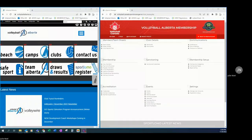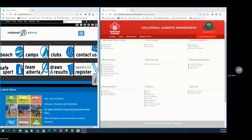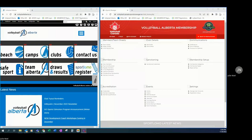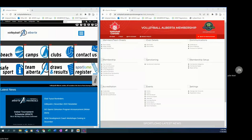Hi everyone, Julie here with Volleyball Alberta. This video is to help club presidents and team main contacts register teams into Volleyball Alberta premiers and provincials.